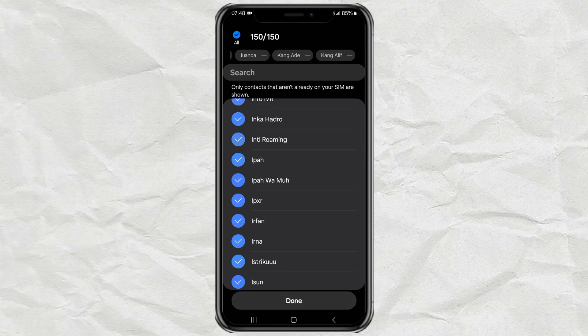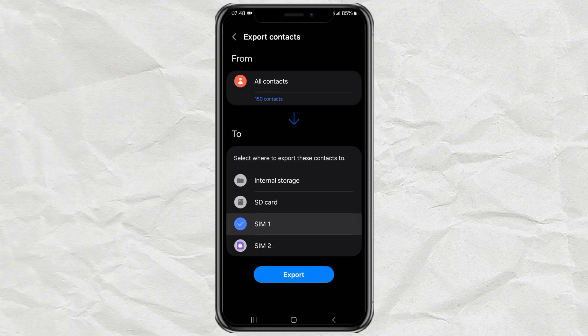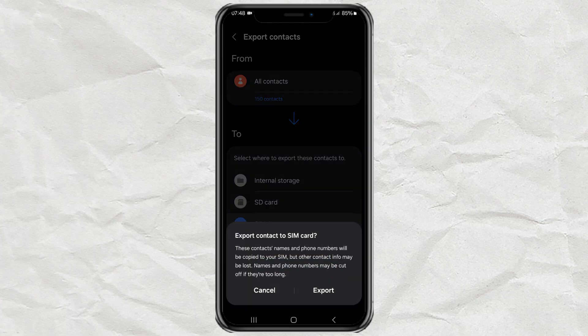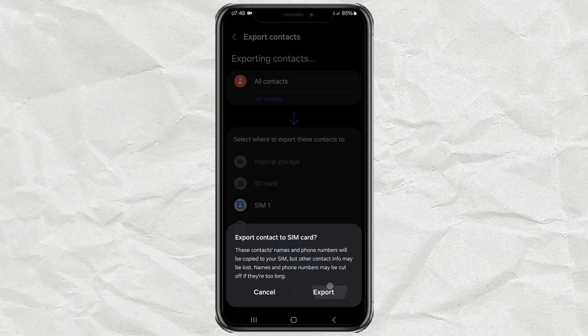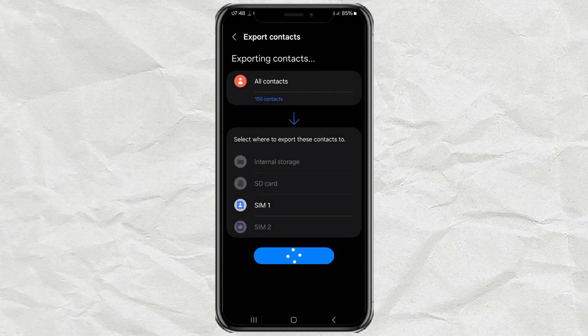Tap Done, then continue to tap Export, Confirm, and finally, just wait for the process to take place.